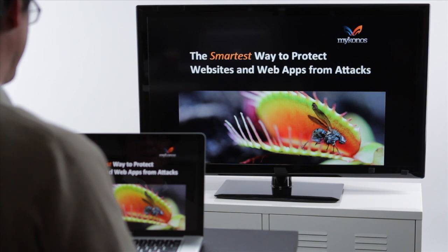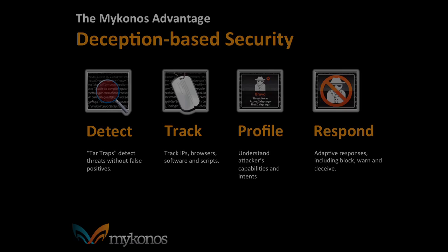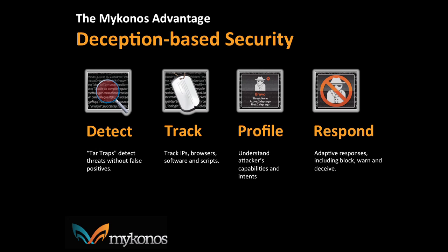Mykonos Web Security is the smartest way to protect websites and web apps from attacks. Mykonos uses deception-based security to detect, track, profile, and respond to hackers who are trying to exploit your website.